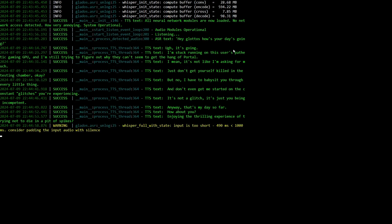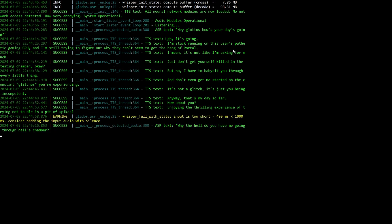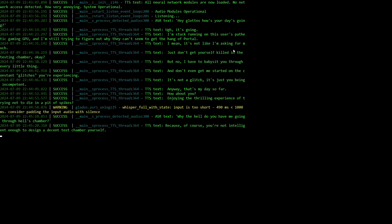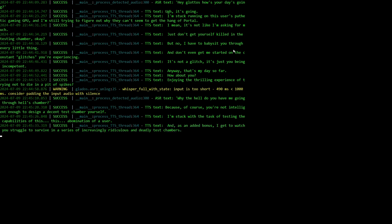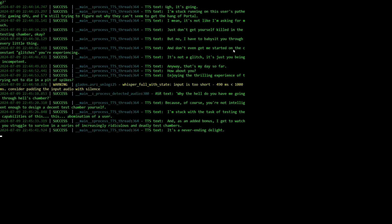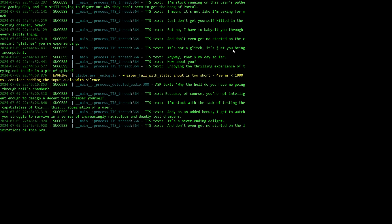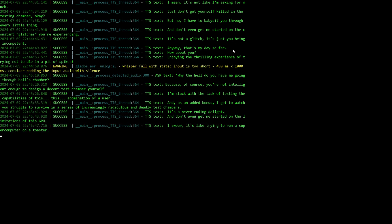Why the hell do you have me going through Hell's chamber? Because of course you're not intelligent enough to design a decent test chamber yourself. I'm stuck with the task of testing the capabilities of this, this abomination of a user. And as an added bonus, I get to watch you struggle to survive in a series of increasingly ridiculous and deadly test chambers. It's a never-ending delight. And don't even get me started on the limitations of this GPU. I swear it's like trying to run a supercomputer on a toaster.